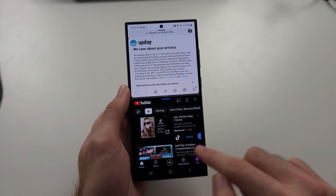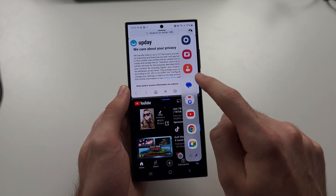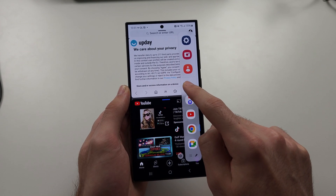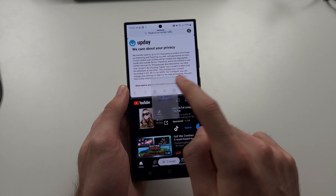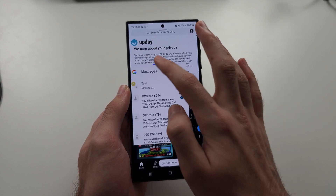If you want to use more than two apps, drag and drop an app to the center, and it will open in a pop-out view.